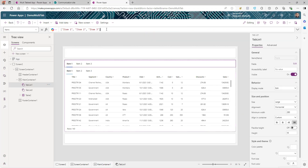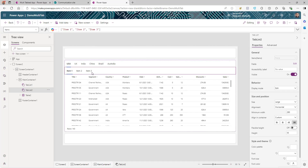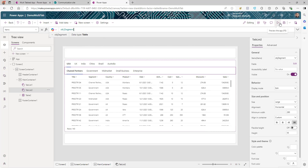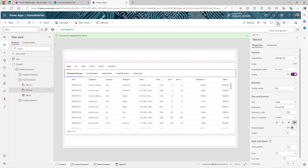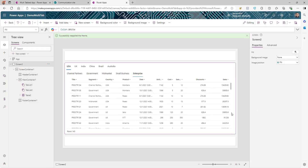Now go to the first Tab List and instead of using the predefined array, set the Items to our Country collection. As soon as you do that, all the unique countries from our list are listed as tabs. Similarly, go to the second Tab List and set its Items to our Segment collection. Save the app and play it — you can now see all the countries displayed as tabs.